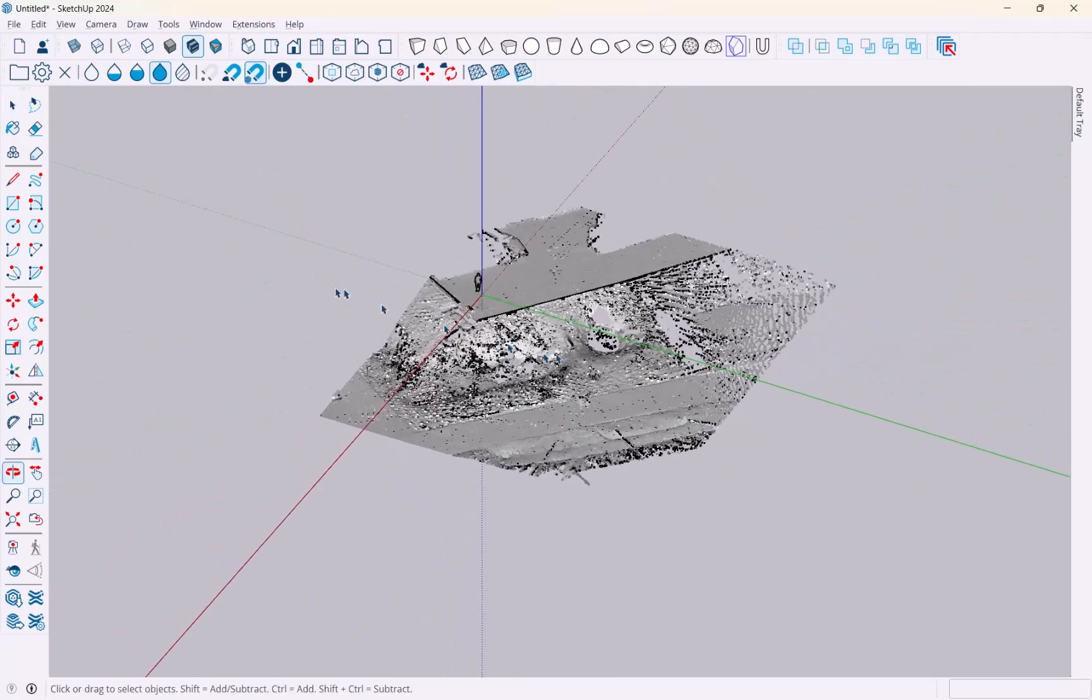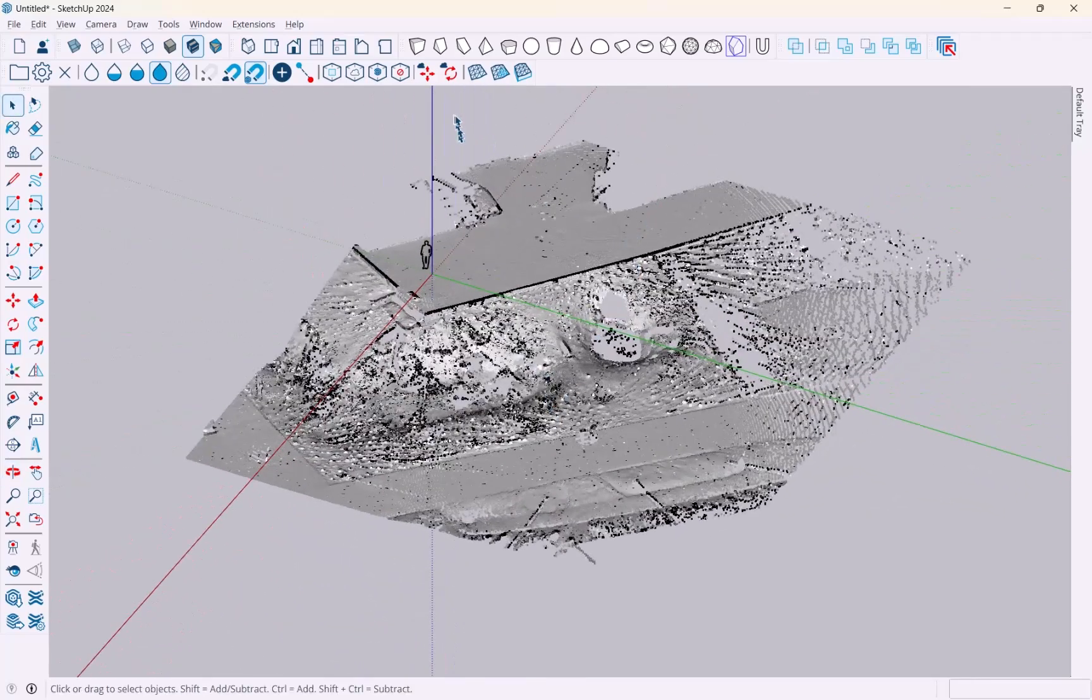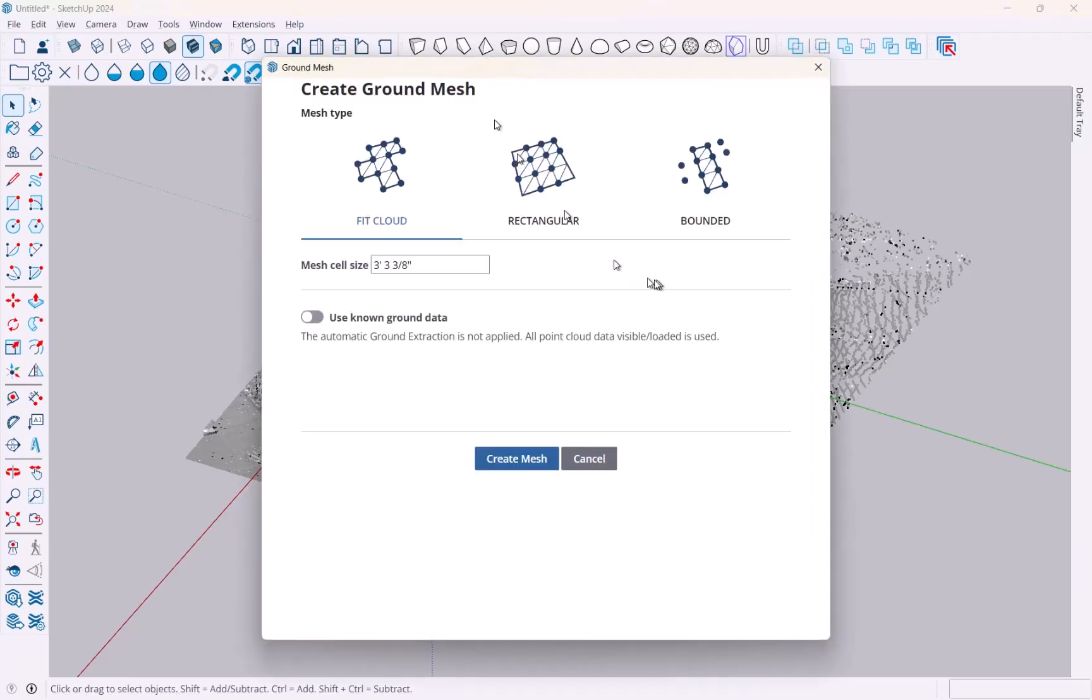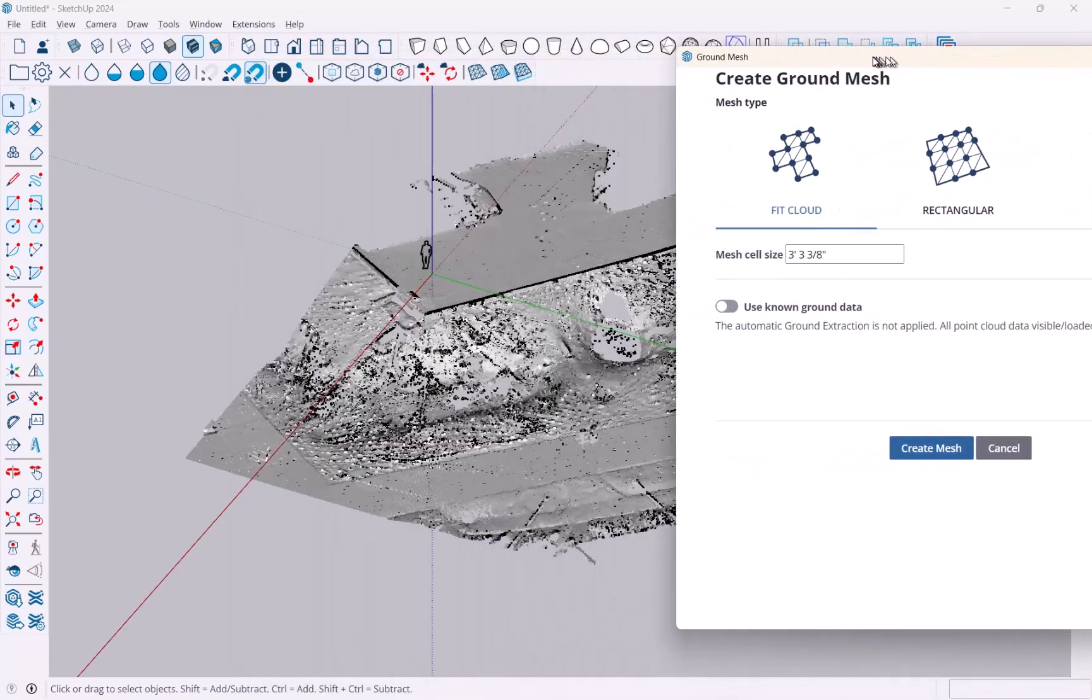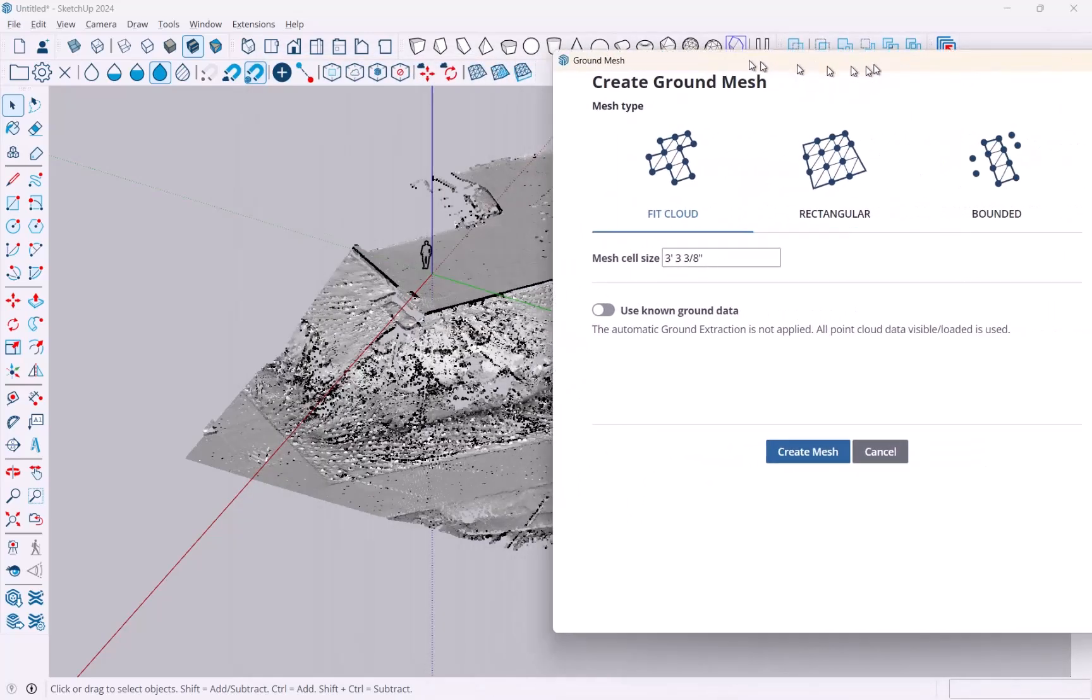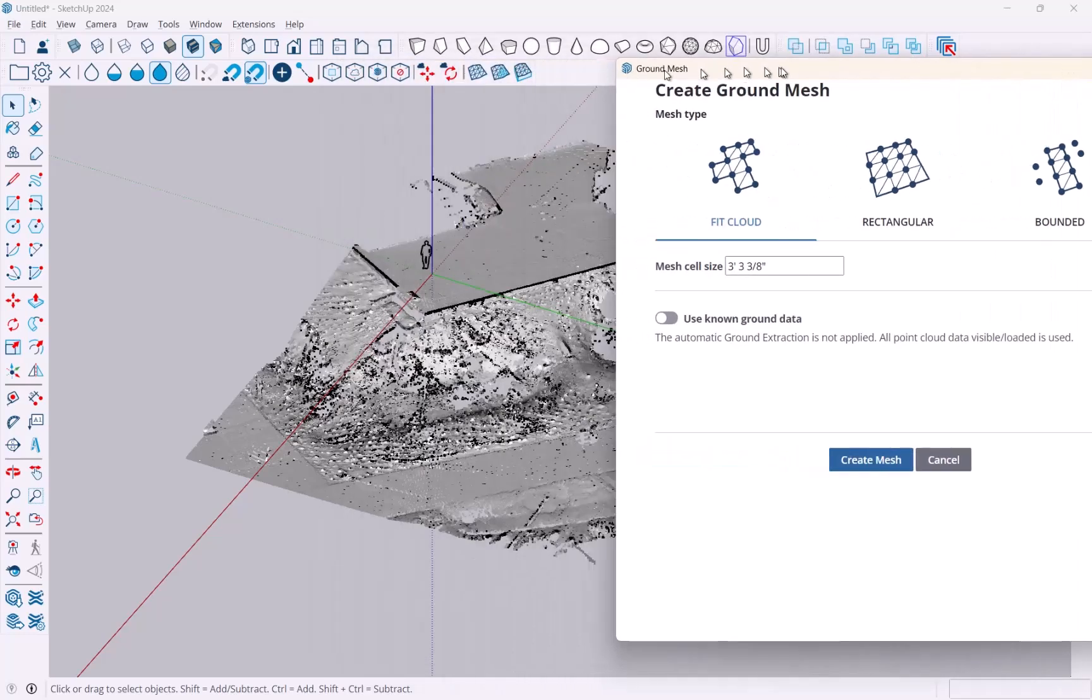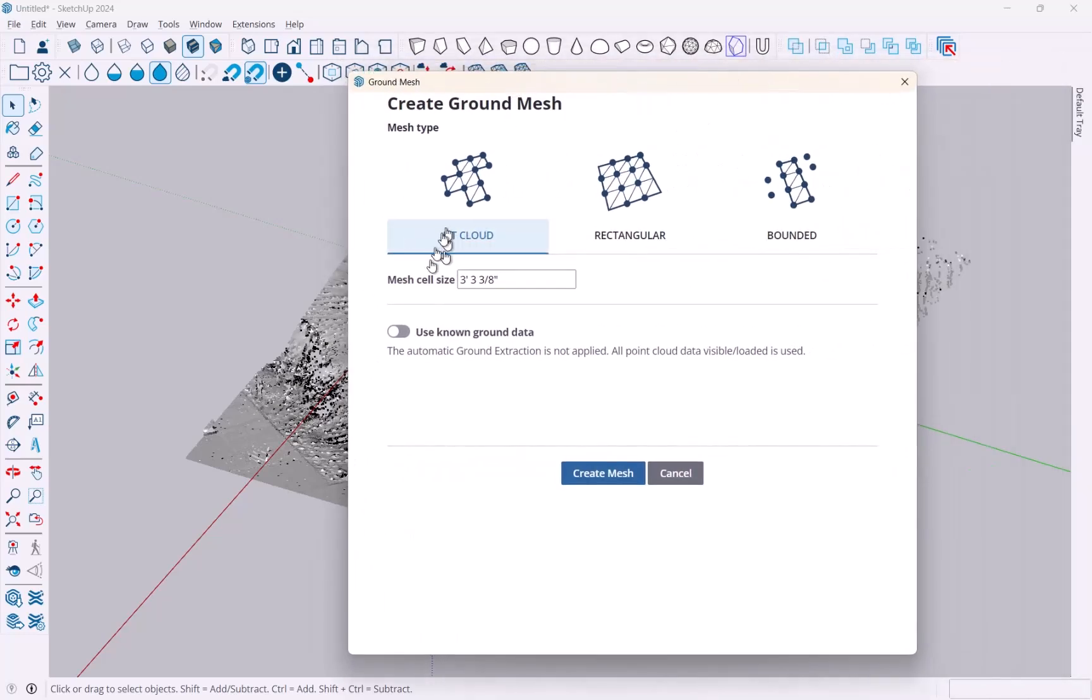Here's my ground mesh and I'm going to fire up the first of the Create Ground Mesh tools right here. You can see there's three options: fit cloud, rectangular, and bounded, but I want to fit the cloud because I just want the data that I have. You've got to start with a cell size and it makes sense to start with a larger one to begin with because you can always refine later. I'm going to say two feet just for now.